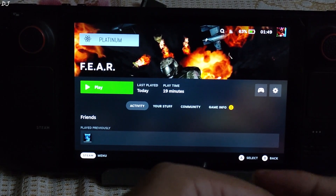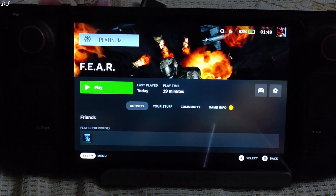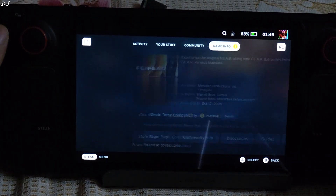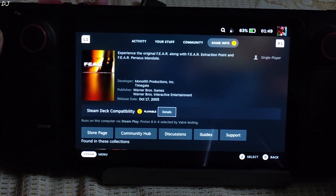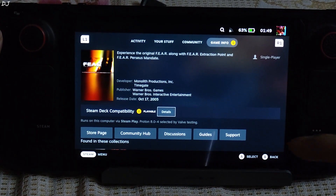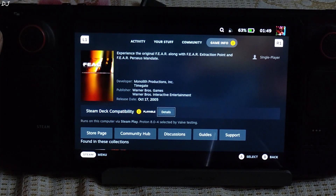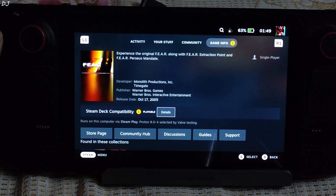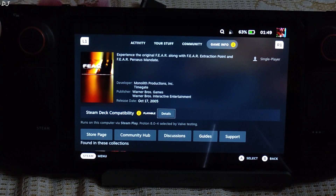Game info section: ProtonDB badge marked as Platinum. I will be targeting 60 FPS in this game, using Proton compatibility layer version 8.0-4. It fixes the graphical bug where the character's weapon was appearing to be transparent. Starting the game now.